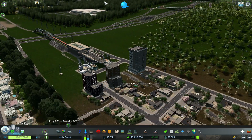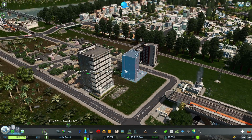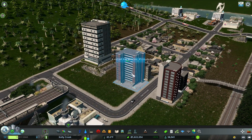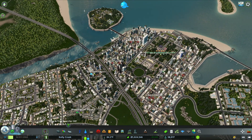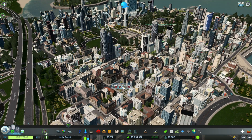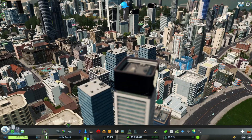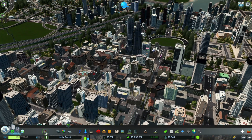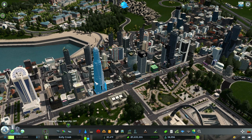Looking at the taller buildings, the detailing is fantastic — they look very nice. Let me swing over to my downtown area to compare. Over here I didn't do much districting, though I did add some policies. You can clearly tell the difference: some modern buildings stand out, but some residential and commercial buildings are just very plain and generic-looking.